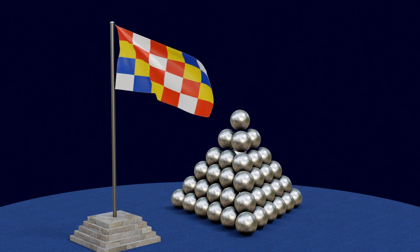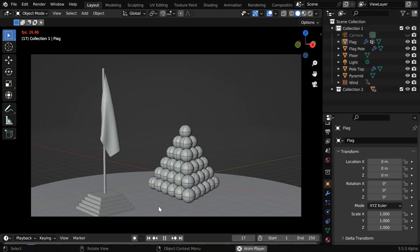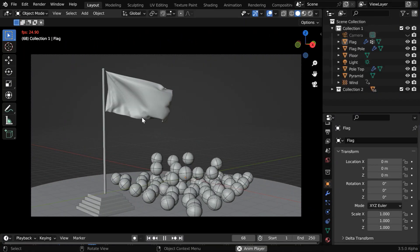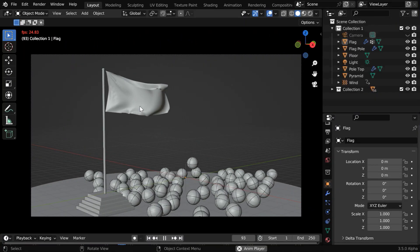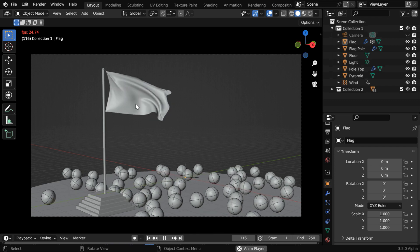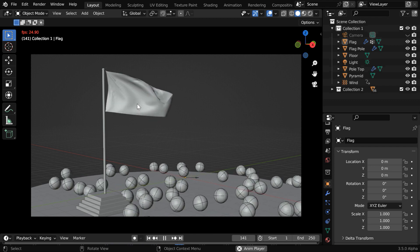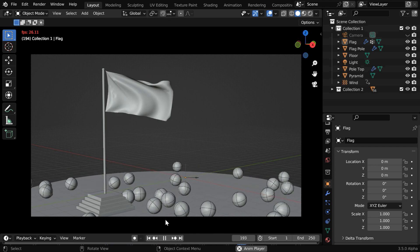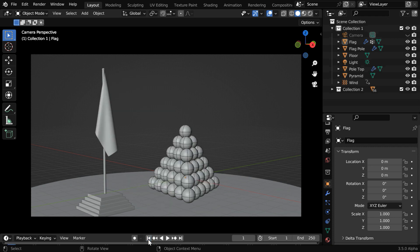But this is not what we need if we want to reverse only one single object. For example, if we want to reverse only this cloth physics, we have to first convert the physics simulation into keyframes.